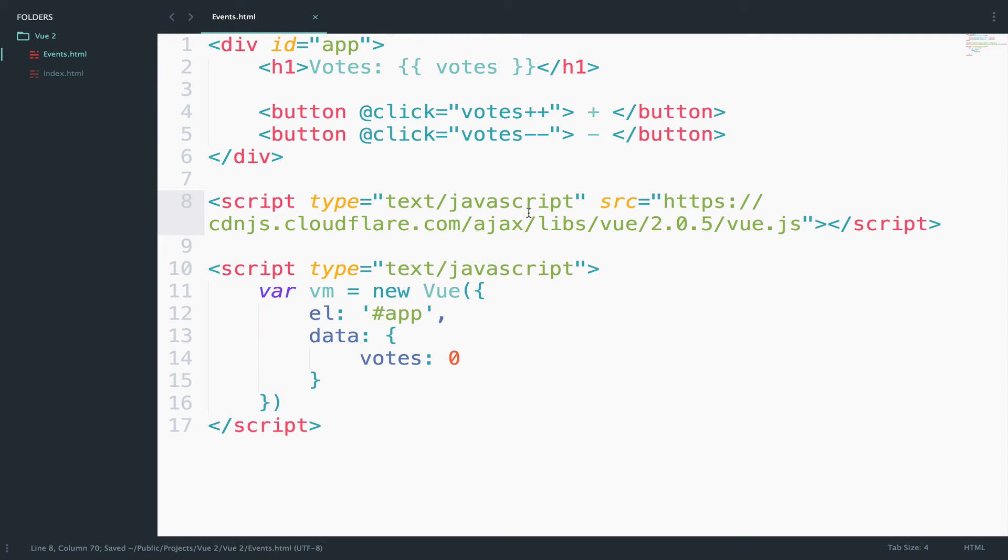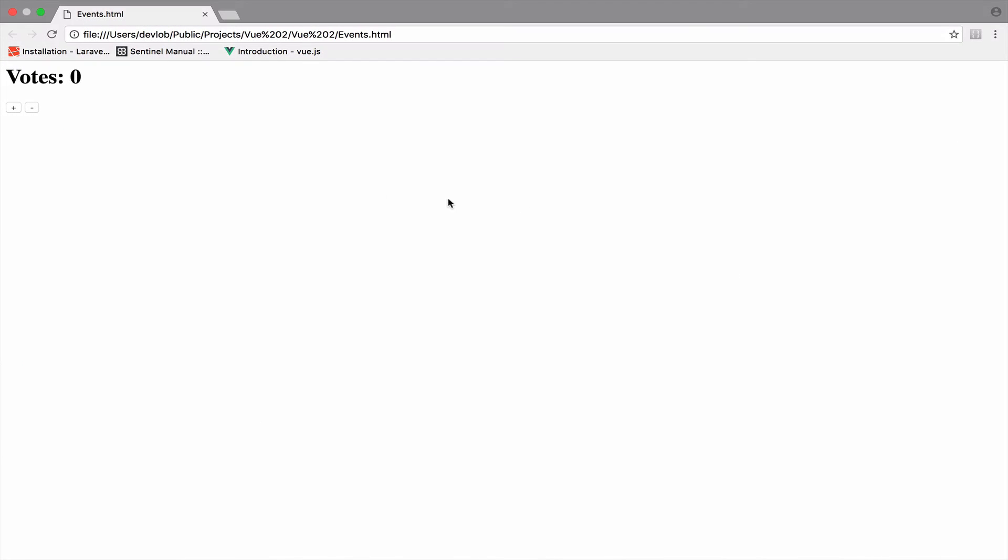Okay, so let's go back and see what we have. Refresh, and then when you click the plus button you see that the votes increase by one, and when you click the minus button they decrease by one. Pretty cool.